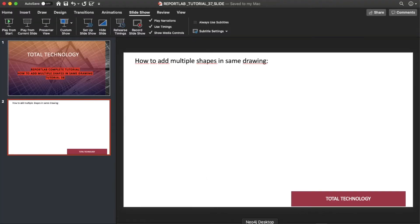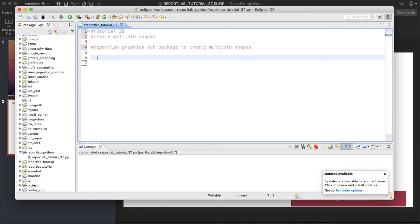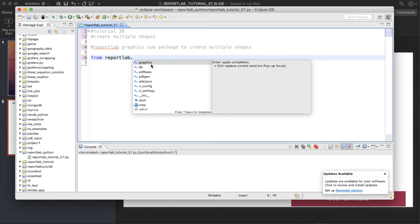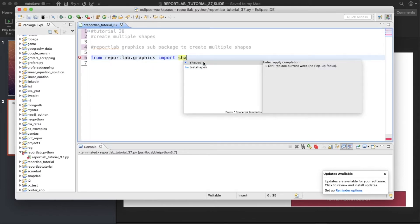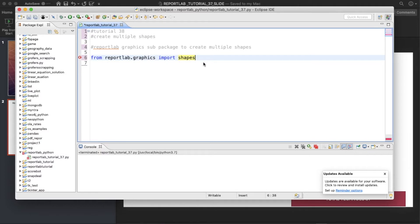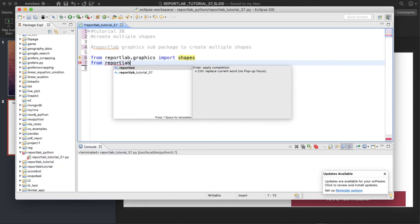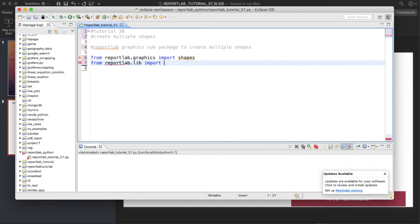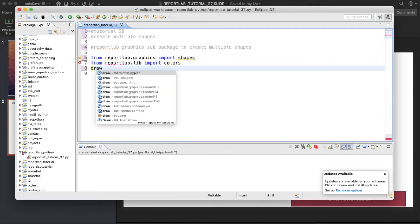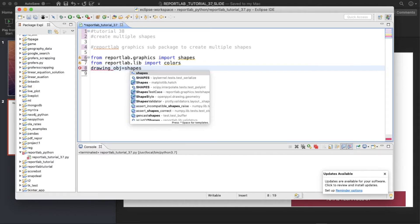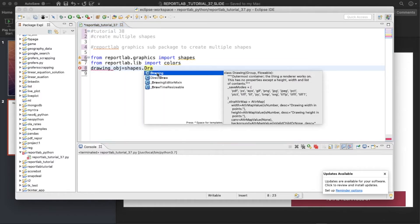Let me just open the editor. We'll import from reportlab.graphics.shapes and from reportlab.lib.colors.